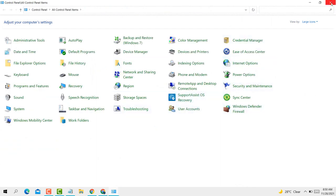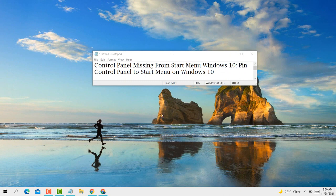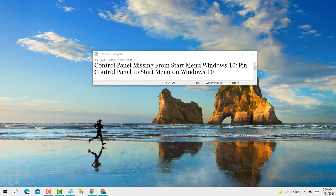So guys, this is a very simple, easy, and quick method if you want to add Control Panel to Start Menu in Windows 10 PC or laptop. Thank you for watching this video. Please like, share, and subscribe to my channel for latest updates.